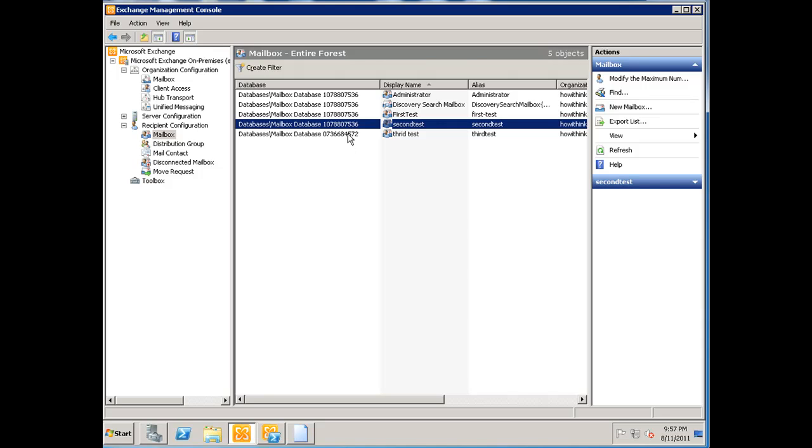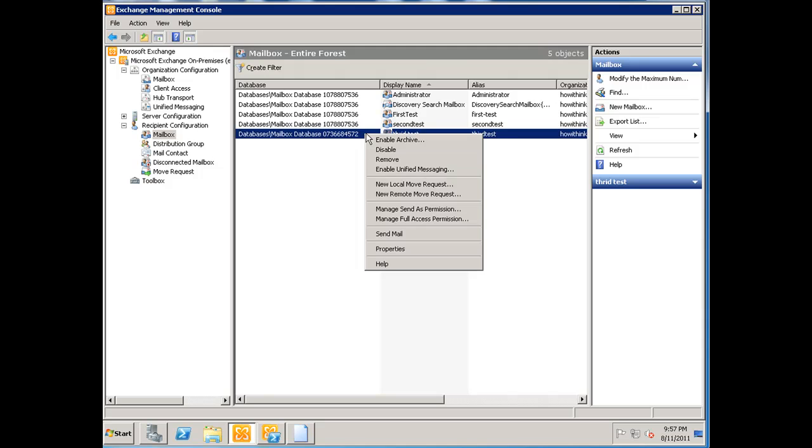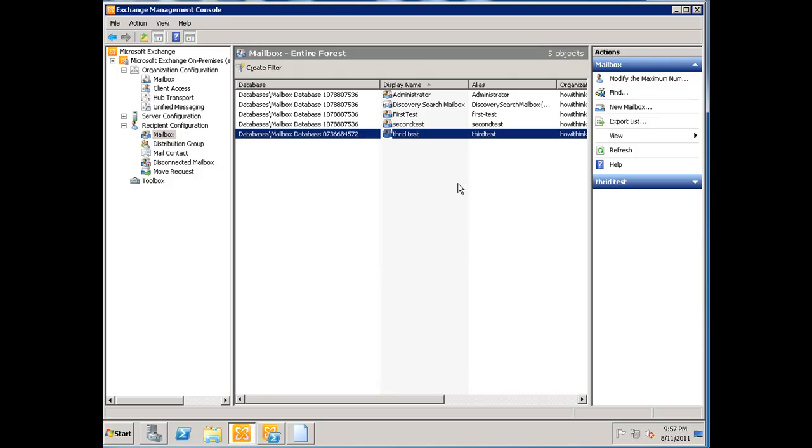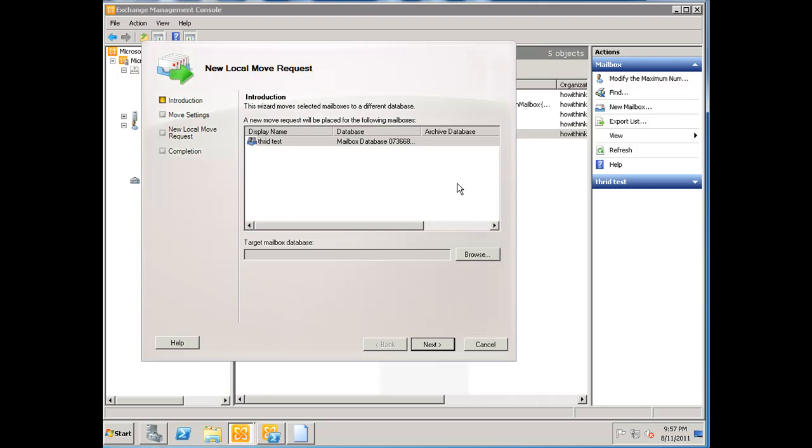I'm going to right-click on this mailbox and click on 'new local move request,' and this is going to bring up a wizard for us.